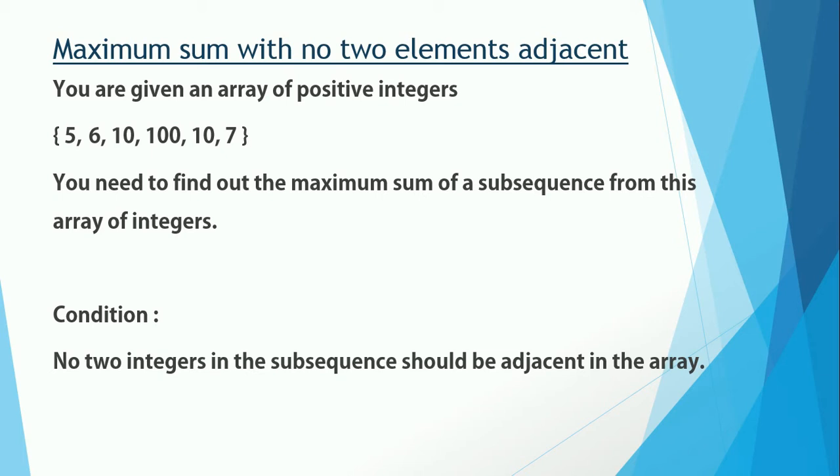The condition says that no two integers in the subsequence should be adjacent in the array. This makes the final ask as find the maximum sum of a subsequence such that no two numbers in the subsequence are adjacent in the array.